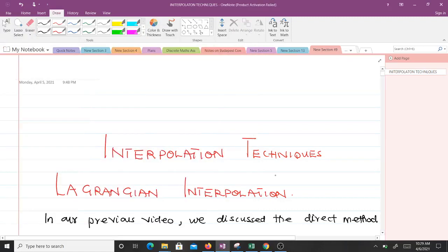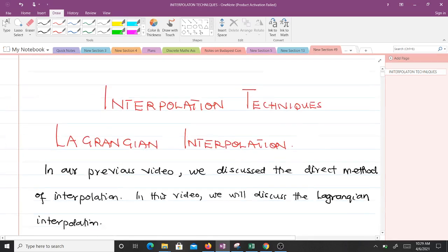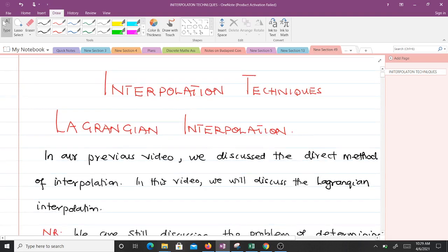Hello and welcome to the continuation of our lesson on interpolation techniques. In our previous video we learnt about the direct method of interpolation, and in this video we'll be learning about the Lagrangian interpolation technique. I'm going to be taking you through this lesson as a final year student of mathematics.